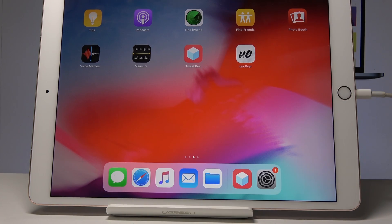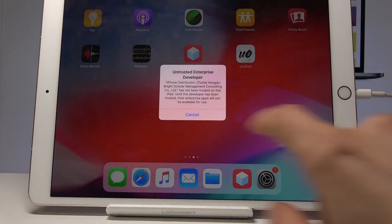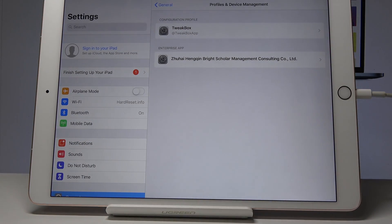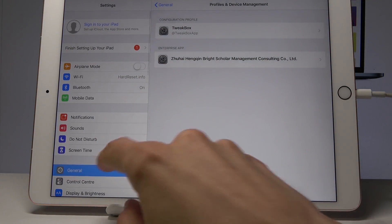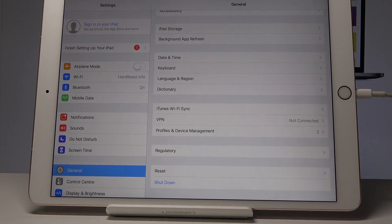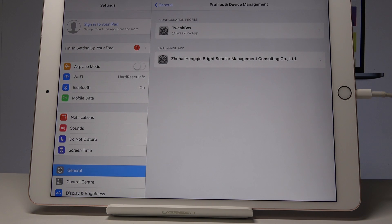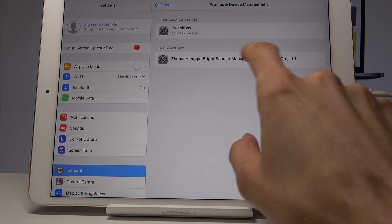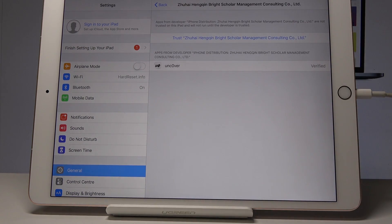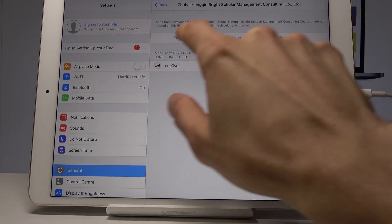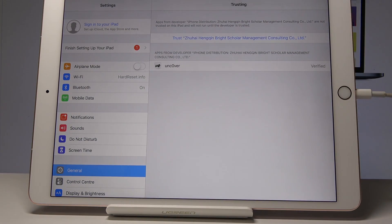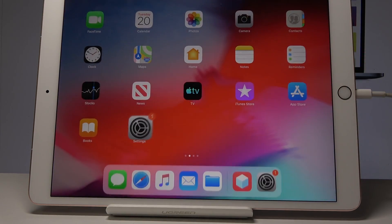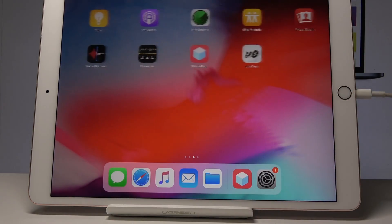If you try to launch it, you will see a message that it is untrusted. Go back into Settings, and in General you will see Profile and Device Management. Tap on it, then tap Trust, and once more Trust. As you can see it has changed to Delete App, so now the app is trusted.